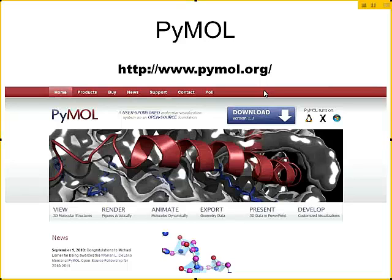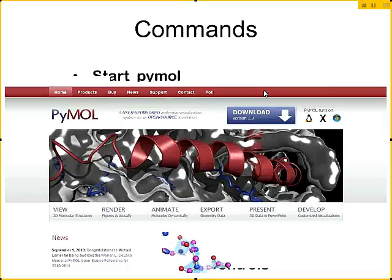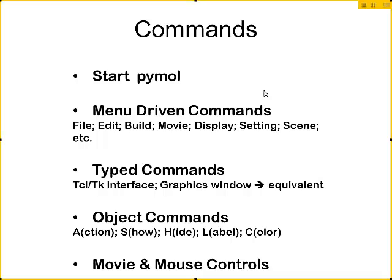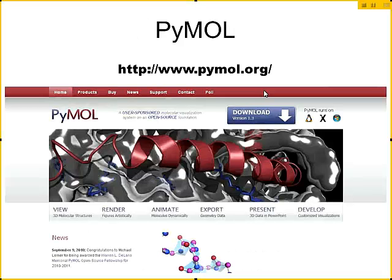Now if you want to download PyMOL, it used to be, although I have found this fall it is not true and I need to check on that, it used to be the university had a university-wide license for PyMOL. And so if you were on campus, you could download PyMOL on the university license. You can get an educational version now, but you can't get the regular version for free. Hopefully we'll get the university license back sometime soon.